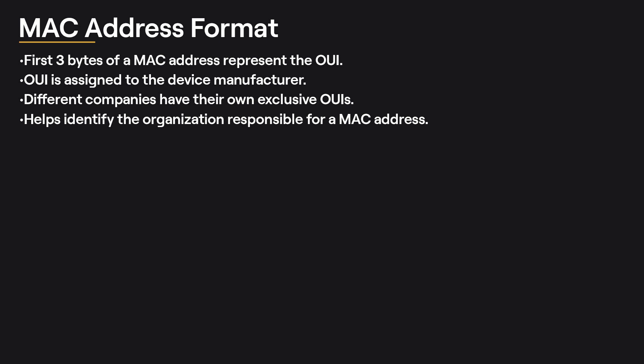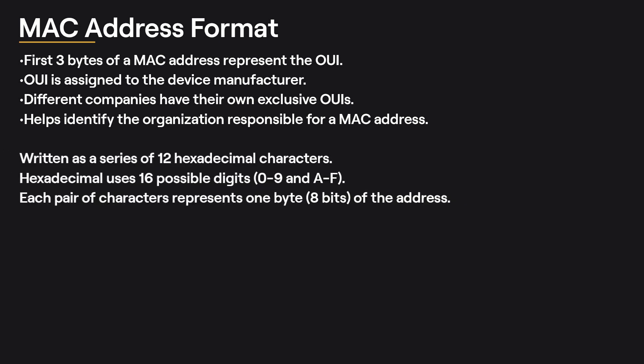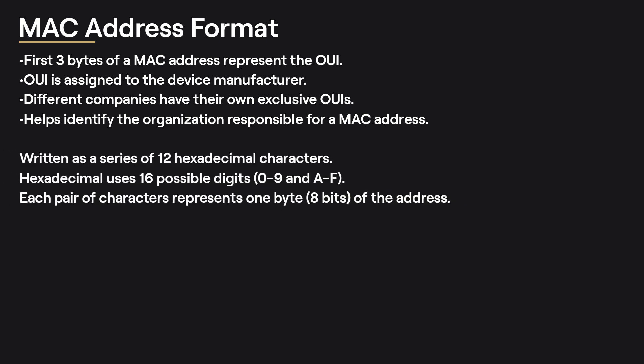MAC address format: MAC addresses are written as a series of 12 hexadecimal characters. Hexadecimal is a number system that uses 16 possible digits. The first 10 digits are the same as the decimal system, 0-9, and the additional 6 digits are represented by letters, A-F. For example, A represents 10, B represents 11, and so on. So, a MAC address might look like 00-1A-2B-3C-4D-5E, where each pair of characters represents 1 byte (8 bits) of the address.